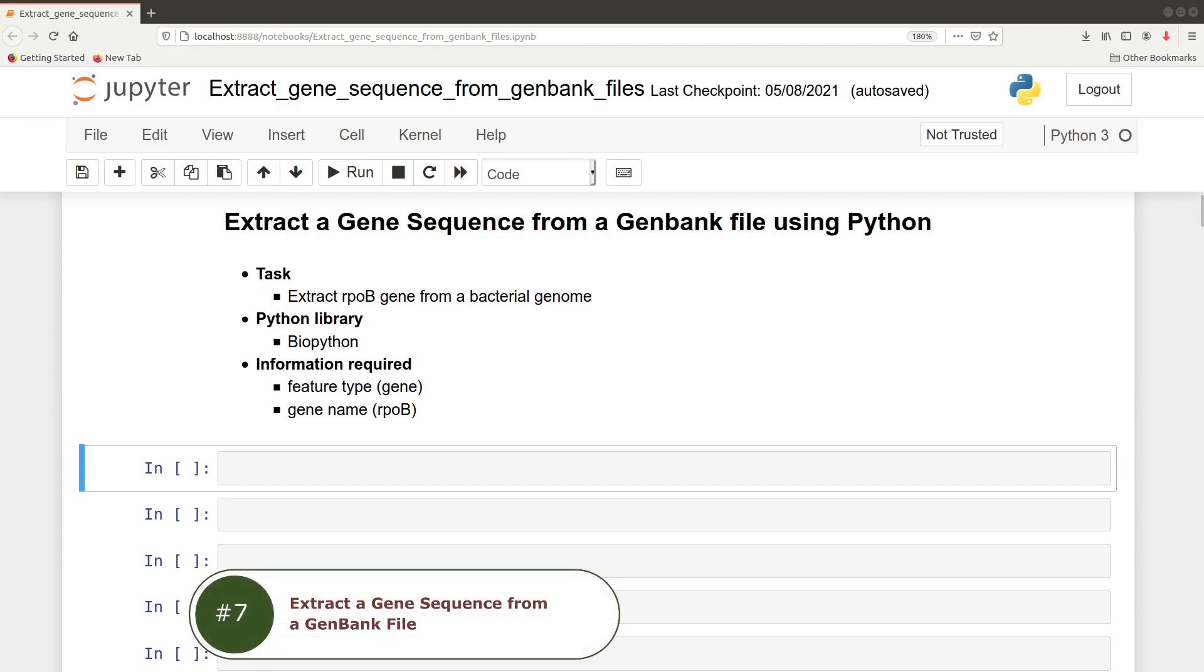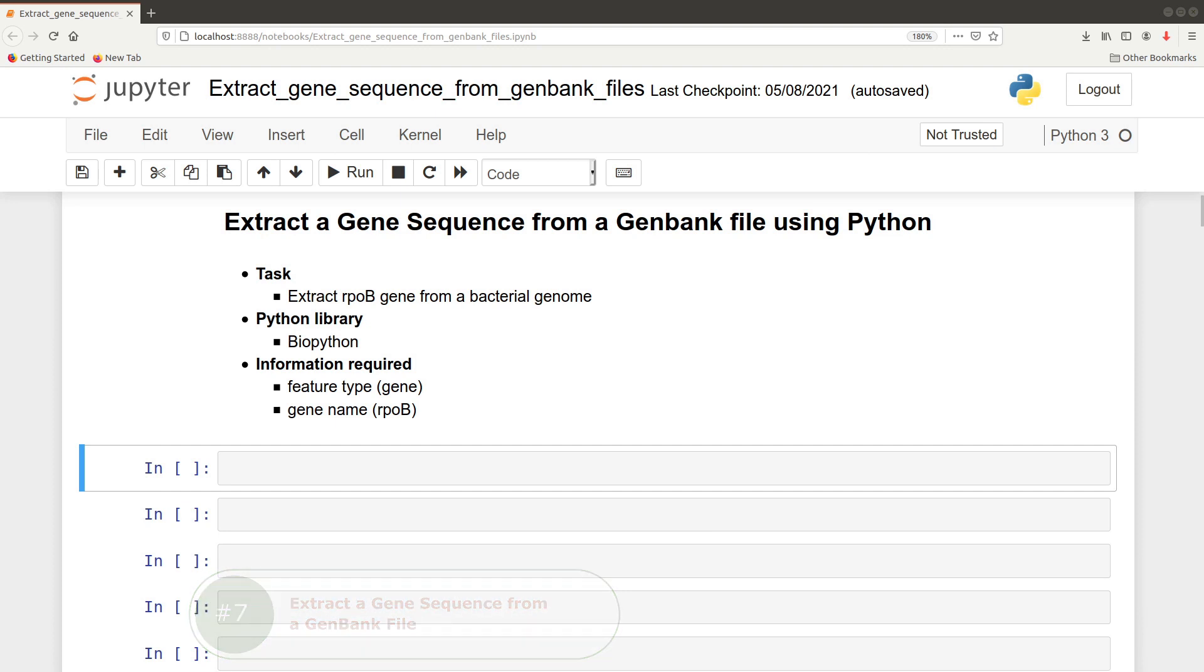In this tutorial, I'm going to show you how you can extract a gene sequence from a GenBank file using Python. For this particular task, we're going to extract the rpob gene from a bacterial genome using the Biopython library.